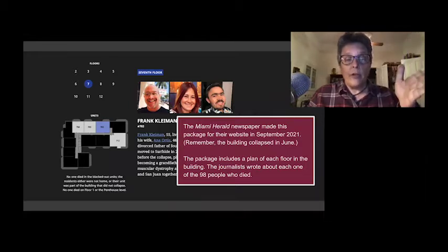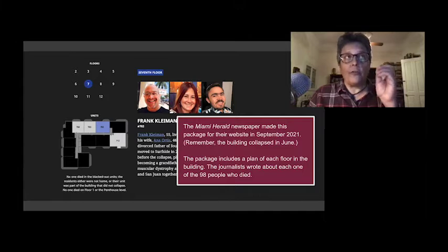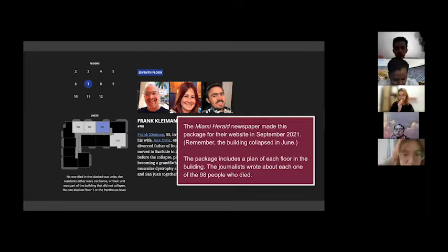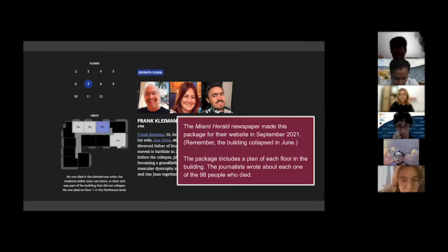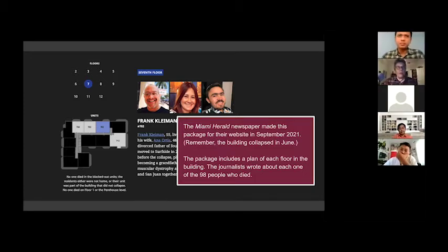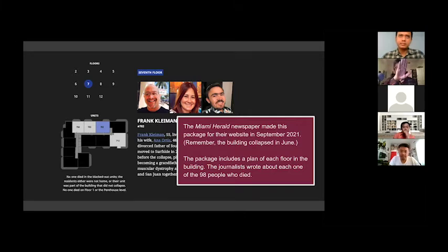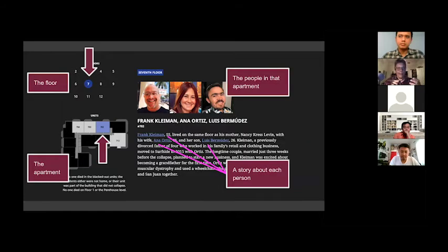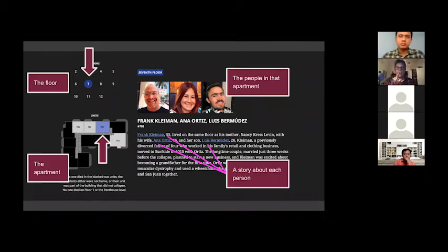Nobody is really going to read every story, but many people will read one or two or three — they're curious about who lived there. The way they organized the package was by making a floor plan of the building. As you scroll through the web page, the floor plan changes — you start on the second floor and go floor by floor, showing each apartment. The slide you're looking at now shows the seventh floor.